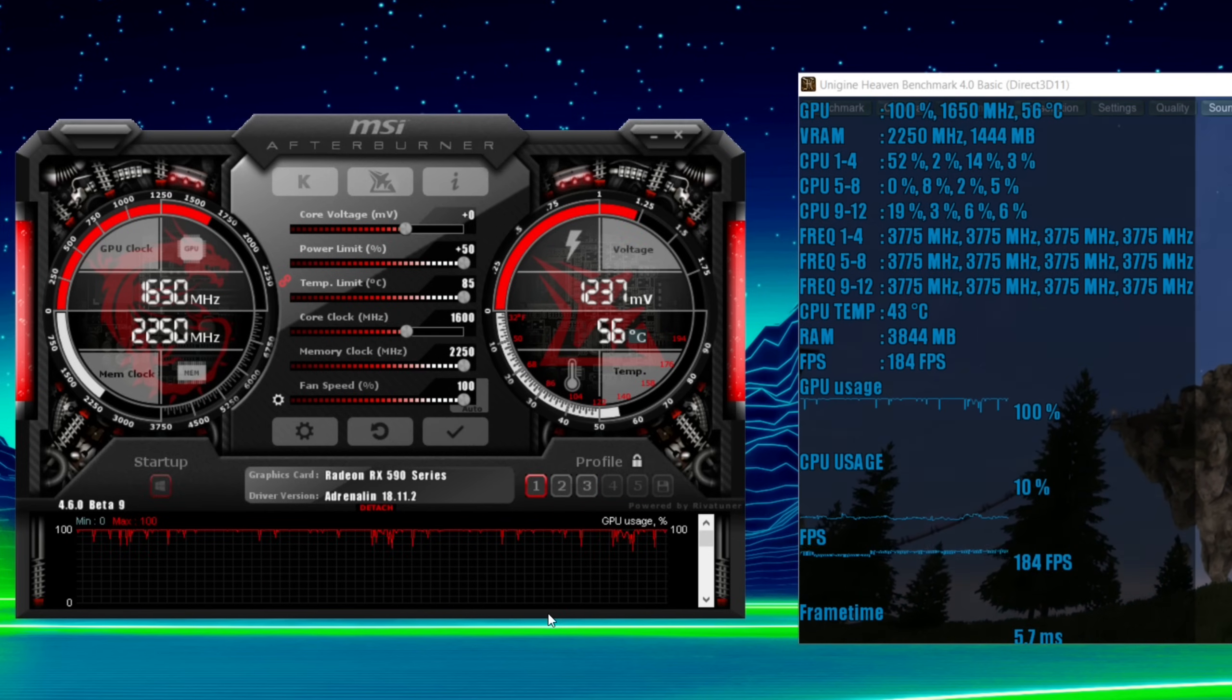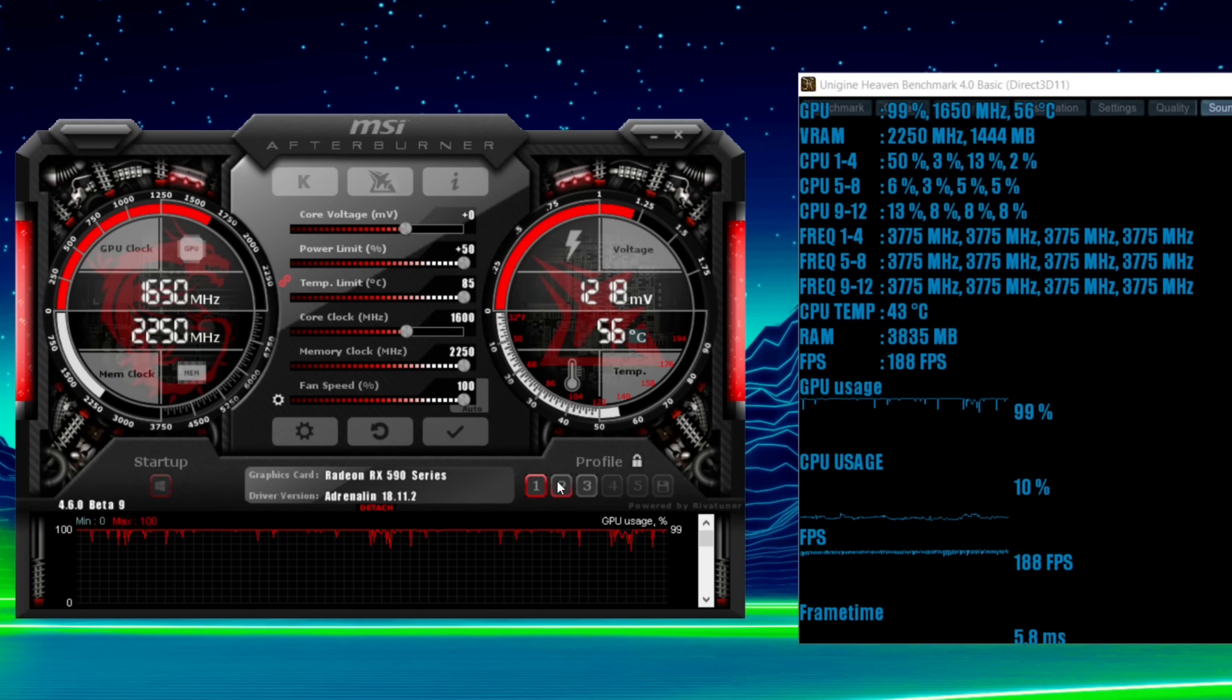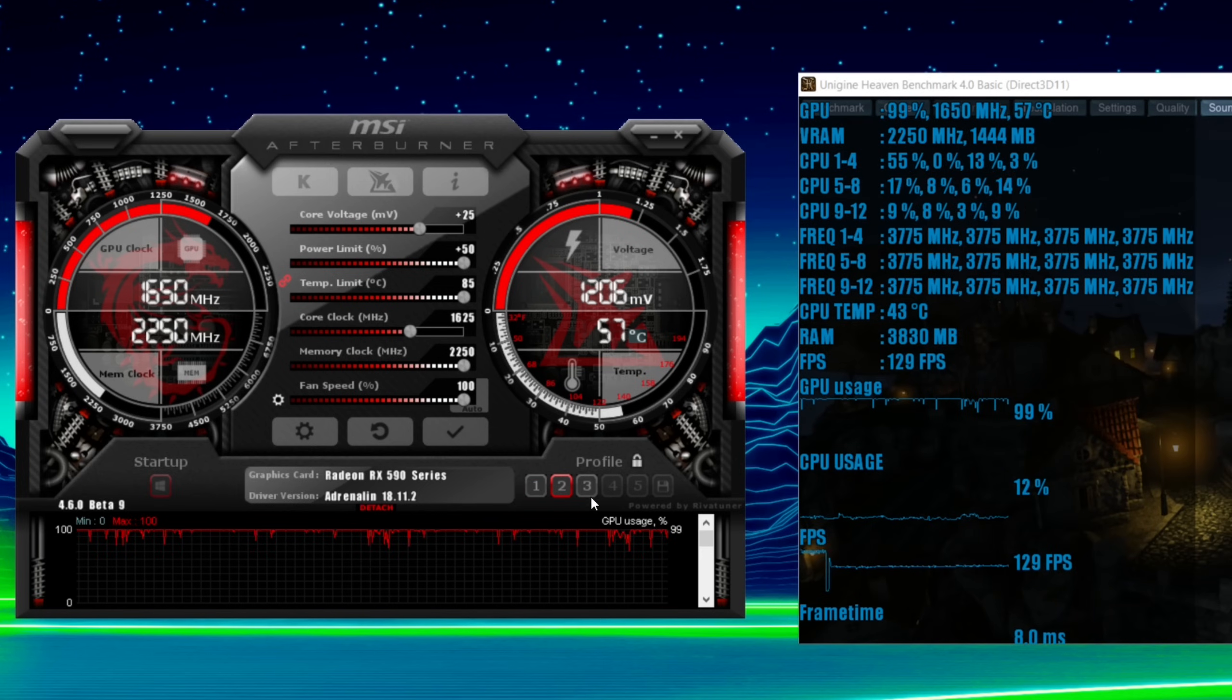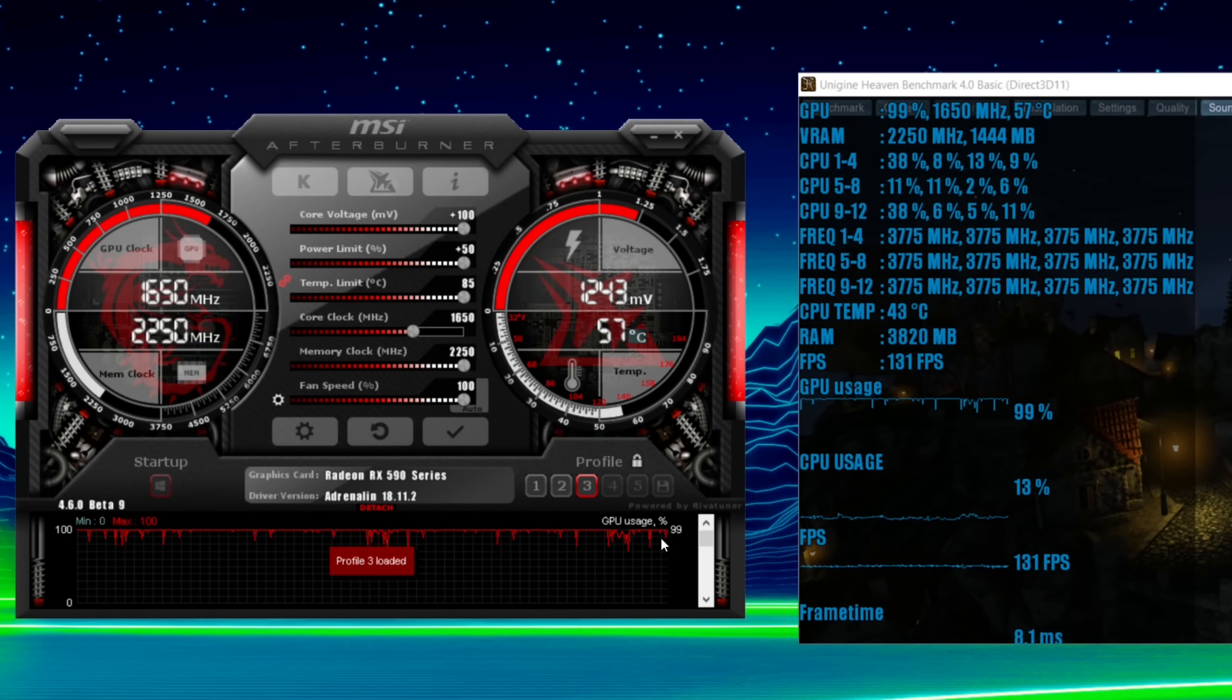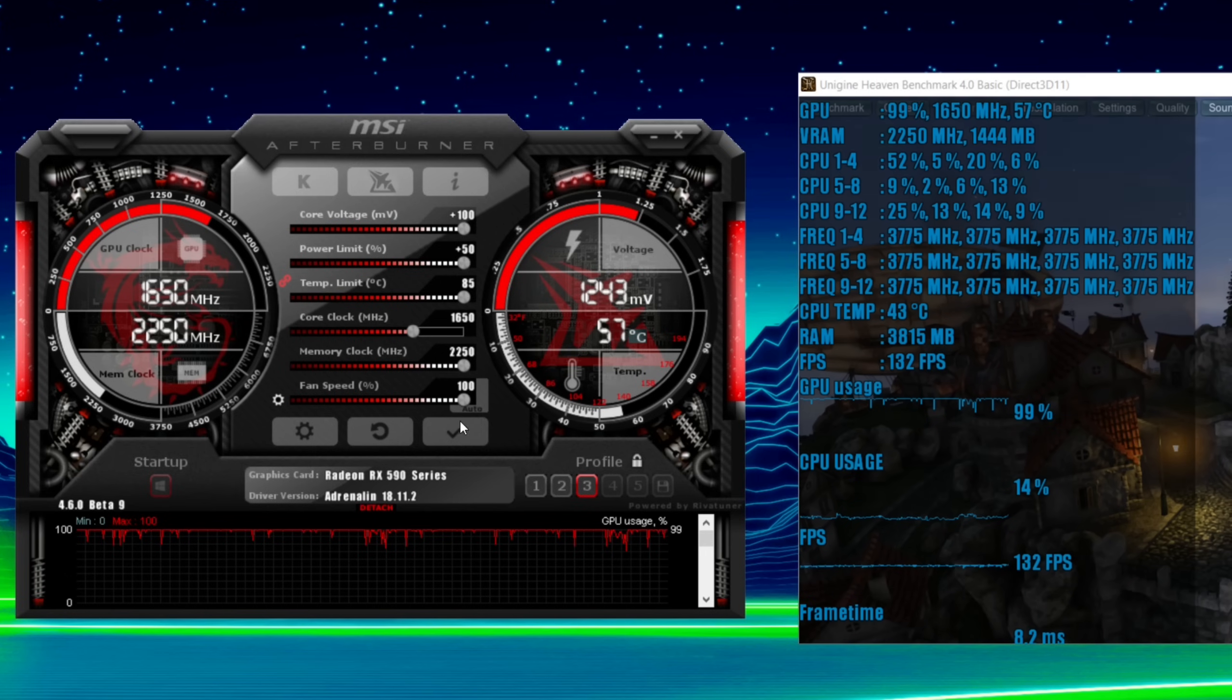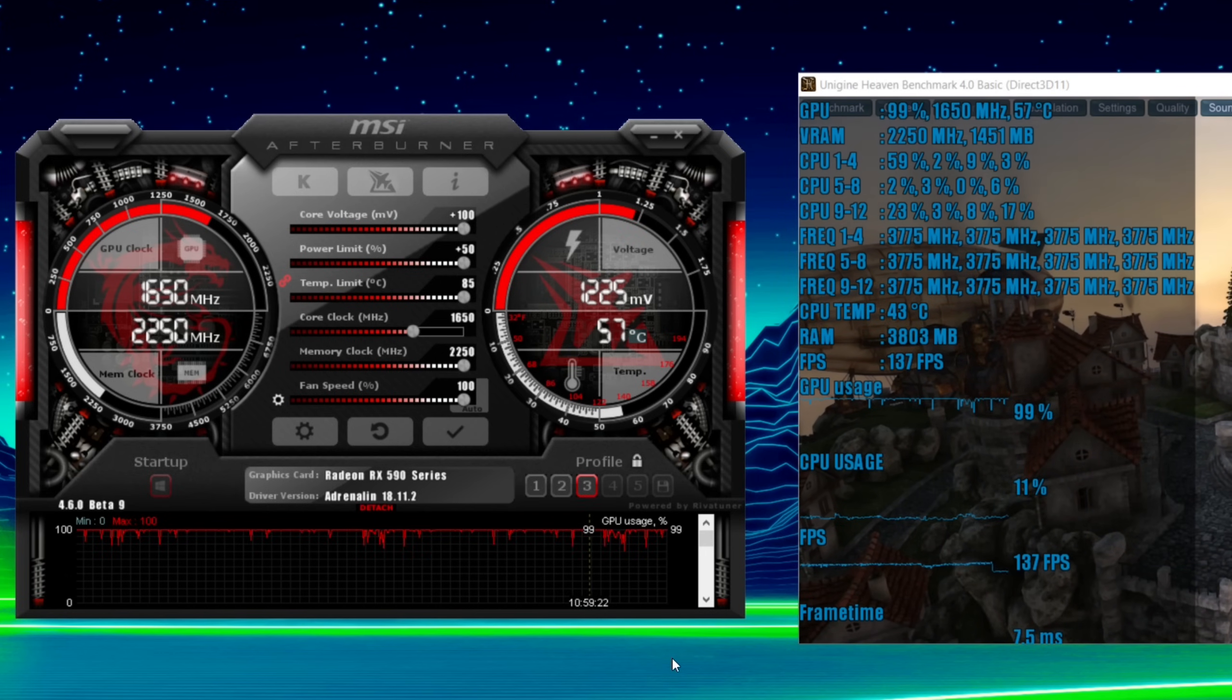So there you go. We have three profiles. Overclock profiles for the RX 590. Now depending on your case thermals and stuff you can now start setting your fan to how you want it.